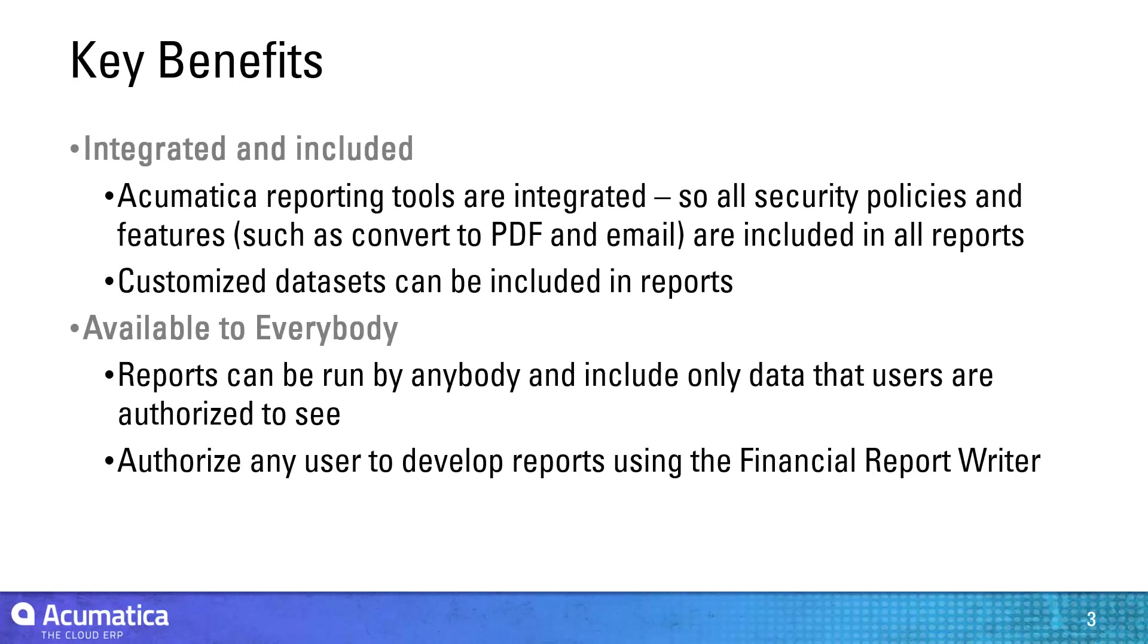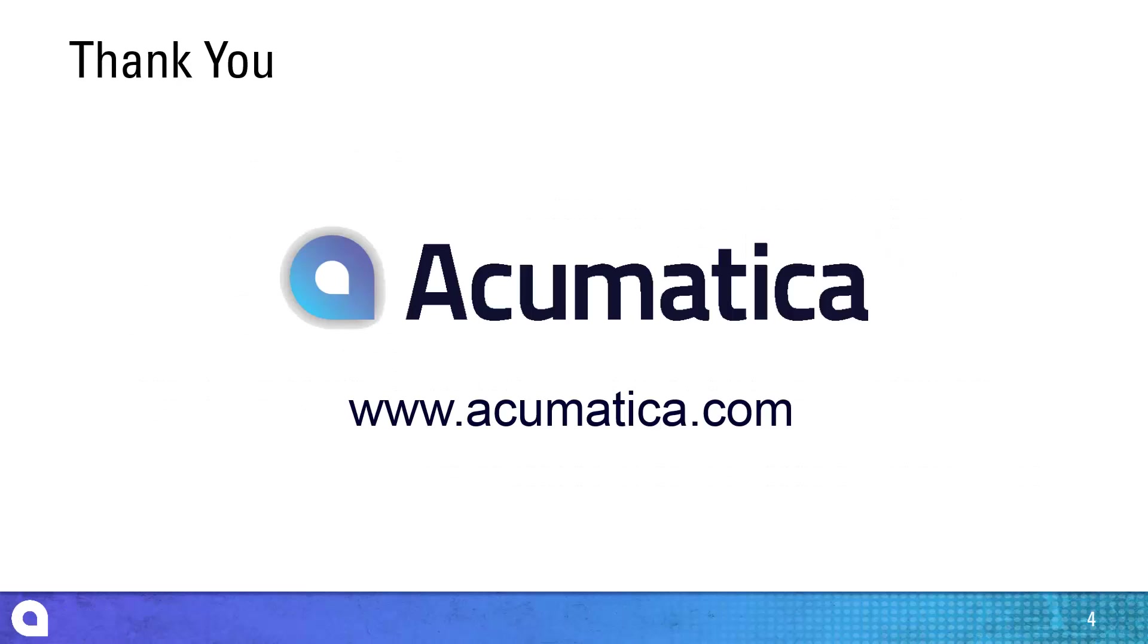This gives me the ability to provide targeted data to specific users in real time. Acumatica reporting tools are completely integrated with the security policies and datasets defined within your application. This means that customized business intelligence can be distributed to everybody according to data security policies that you establish.